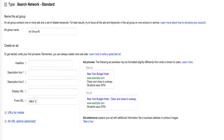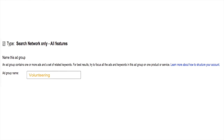Now you're going to create an ad group for that campaign. As you become more familiar with campaigns and ad groups, this will all make a lot more sense. Much like setting up a campaign, the first thing you'll do is give your ad group a name — we suggest naming it the same as your campaign: Volunteering.